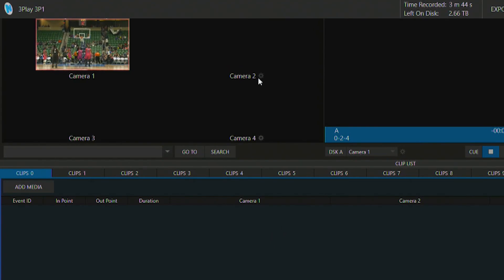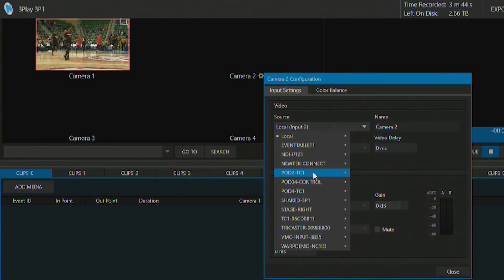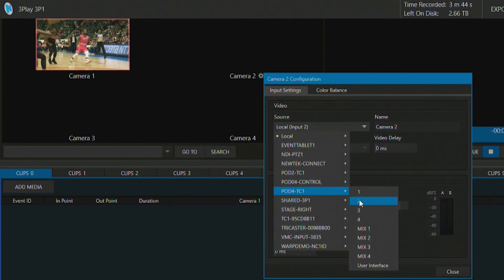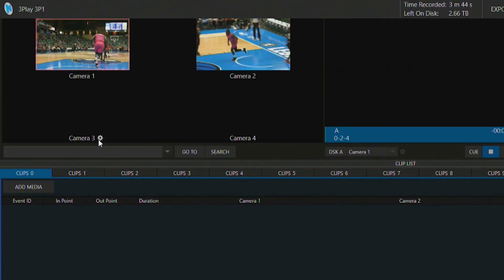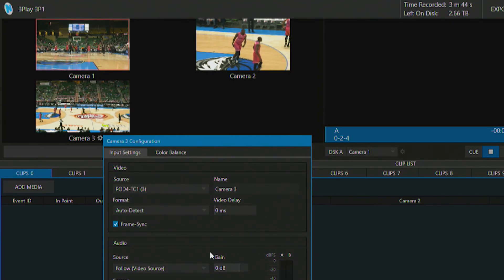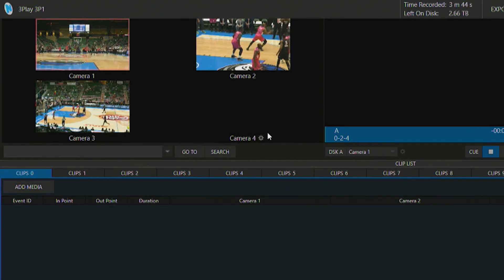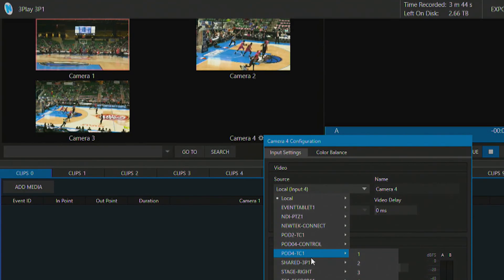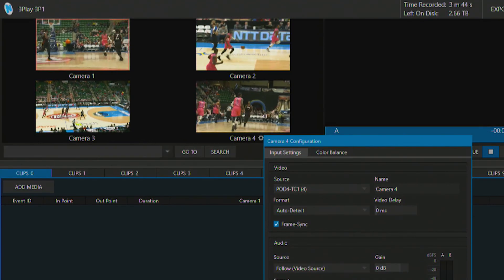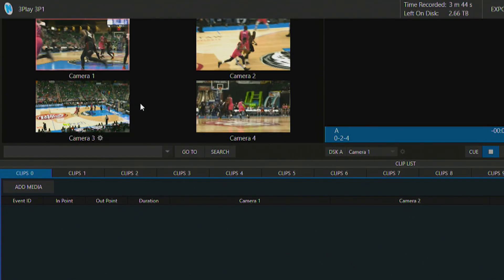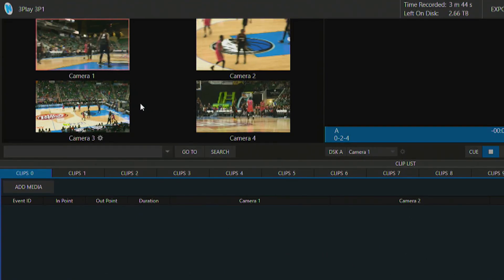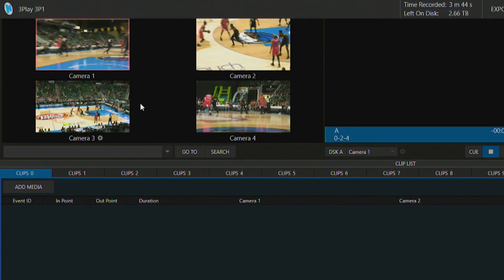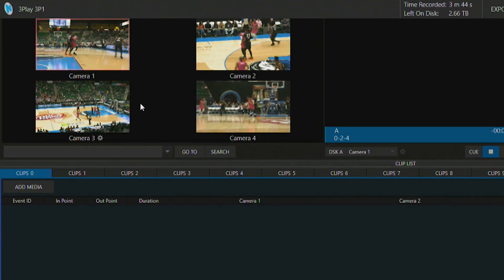So now let's go in input number two and do the same thing. I will select input two off of my TriCaster, input three, take three and four input number four. So as you can see I'm bringing in the hardware inputs from my TriCaster over here on my three play with no extra hardware required. This is all coming over my network via NDI.